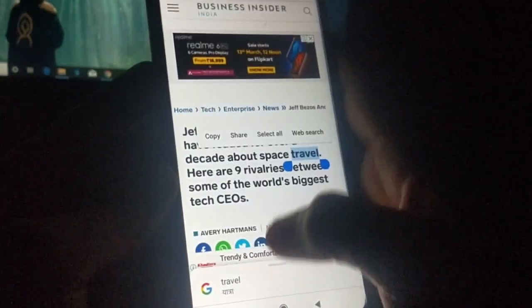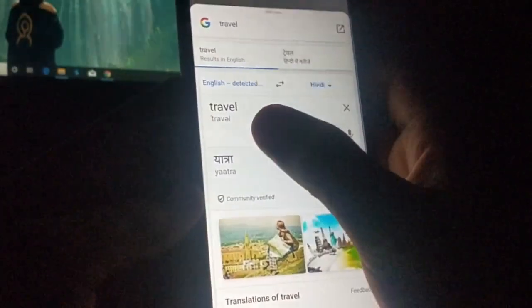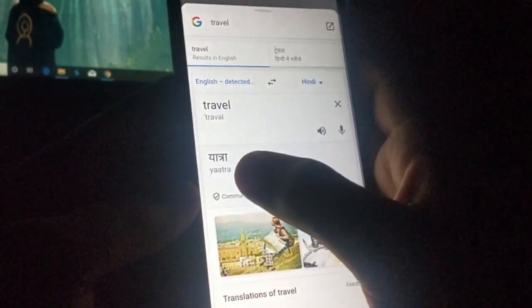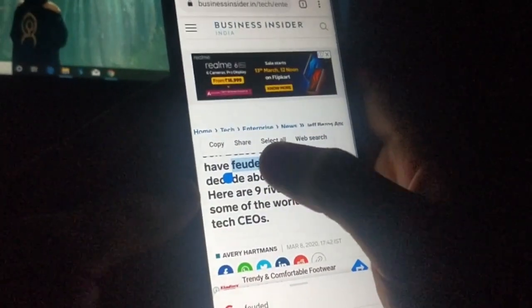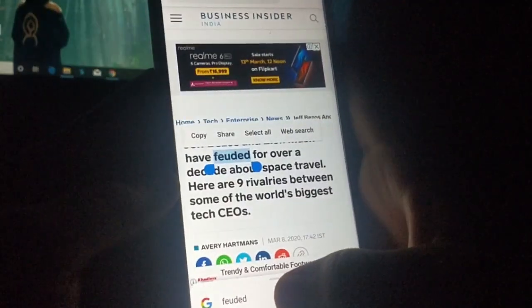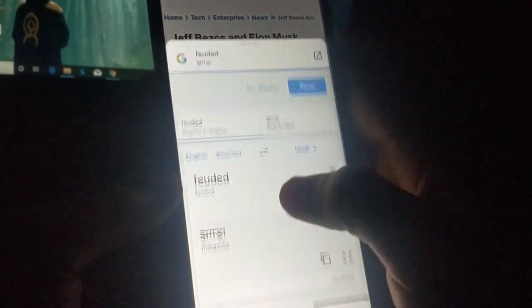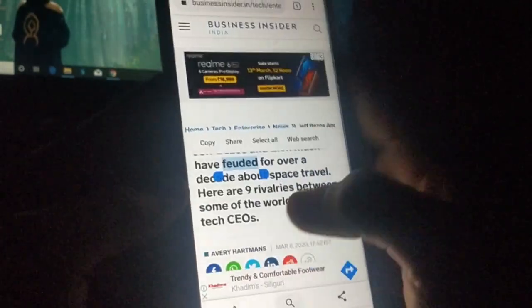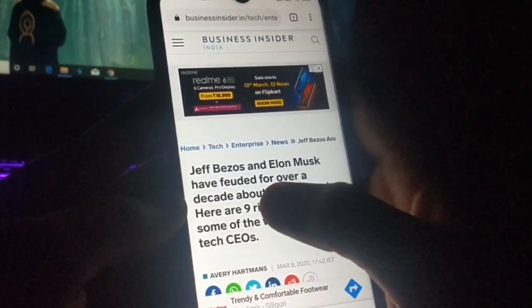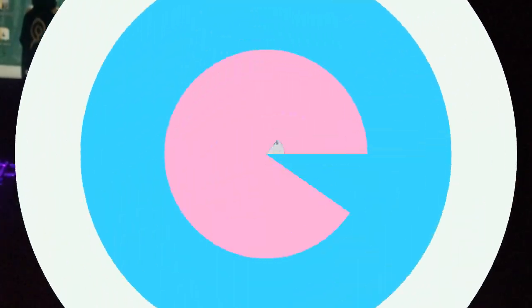When you swipe up, you will get the meaning in Hindi and you can also select the language whichever you need. You can see 'travel' is translated — the meaning is 'Yatra'. Like this, you can do the same thing for any other words. Just hold on the word and swipe up. That was the first trick.